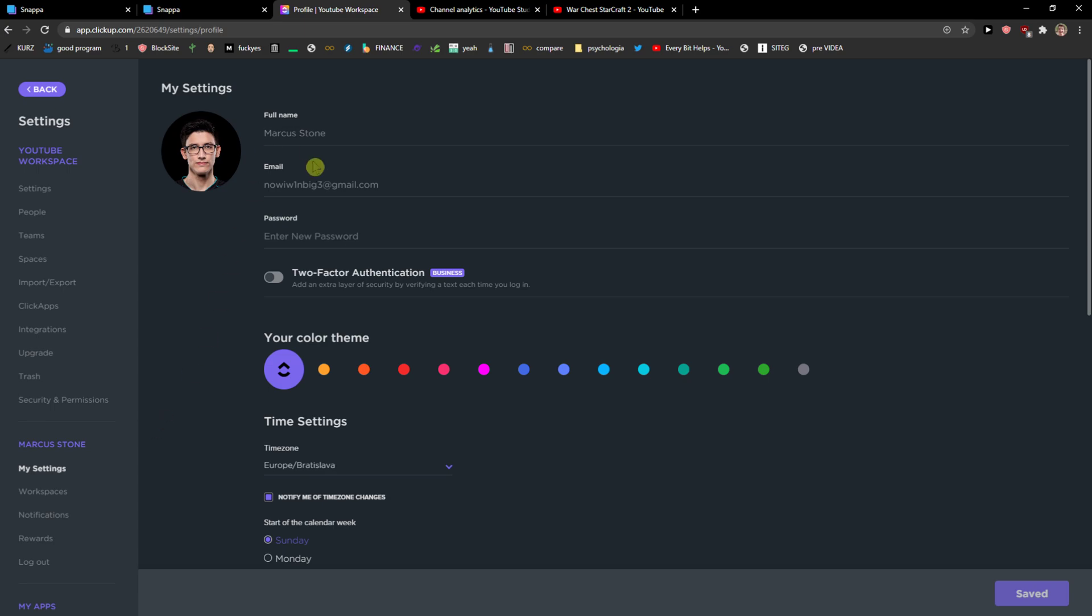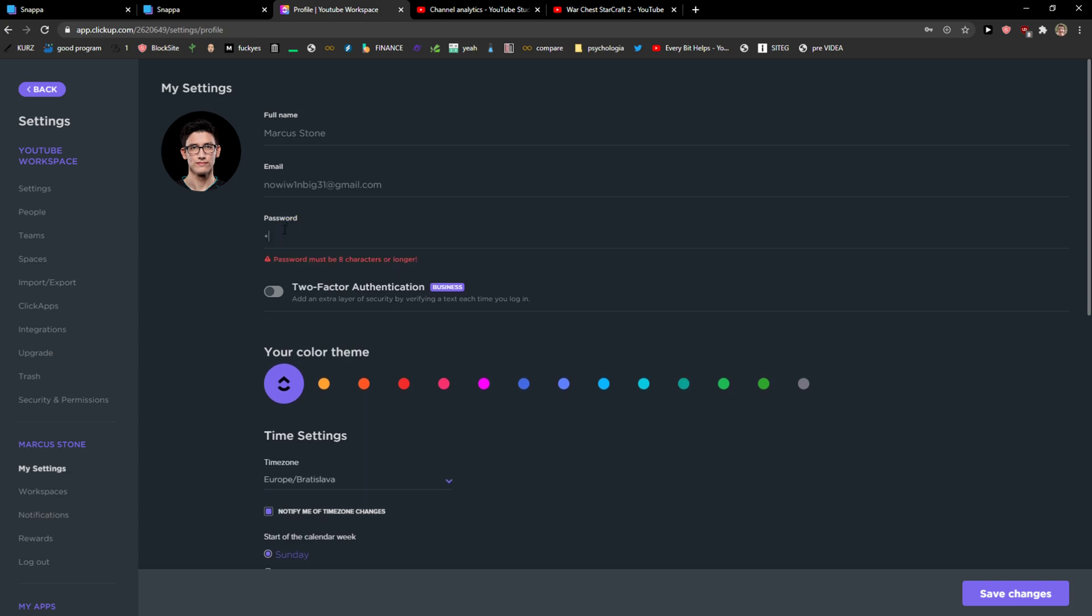Now here you're going to see your email and password and what you want to do is just simply if you want to I will just change it I will just add here one and then just enter new password here.